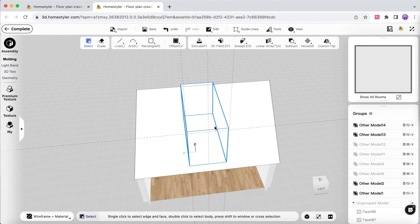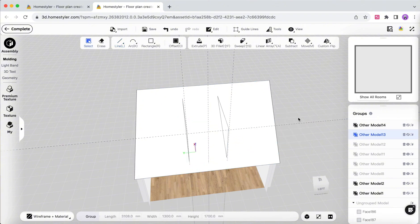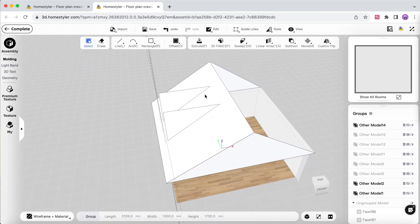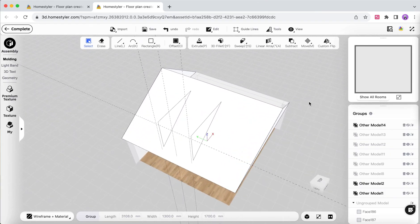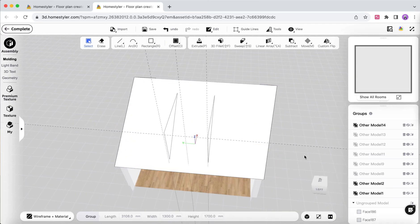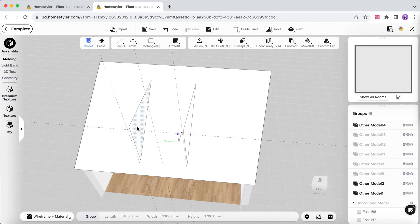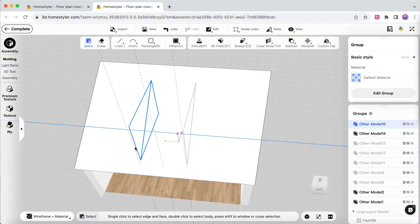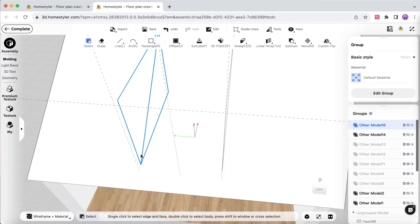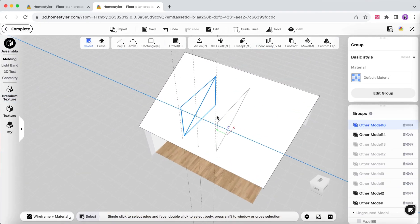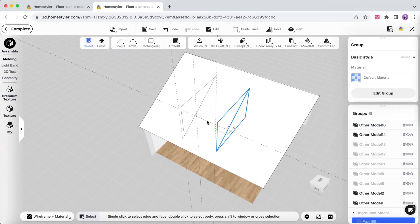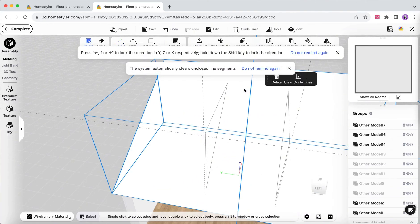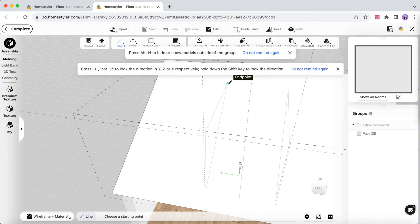Delete the original rectangular prism and group the two surfaces separately. After drawing the position where the window overlaps with the slanted surface, delete it.